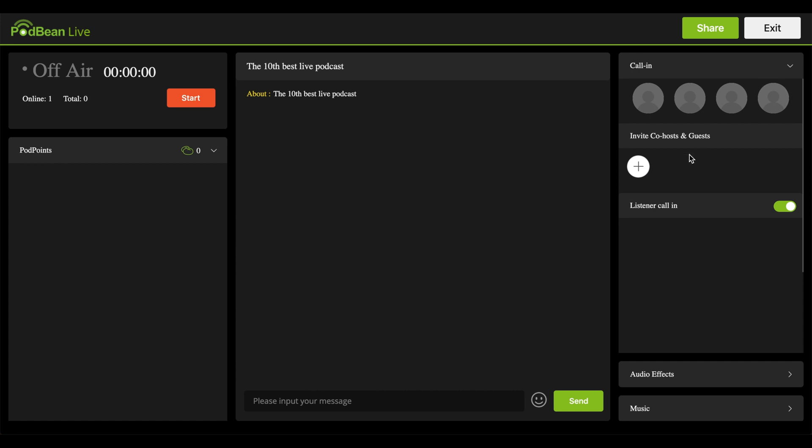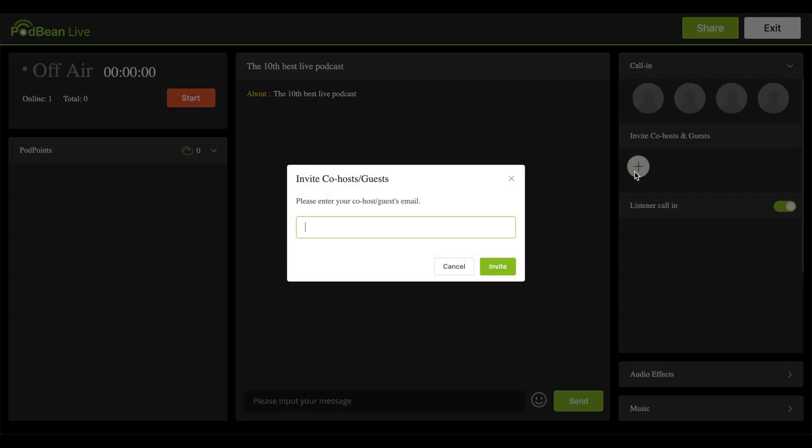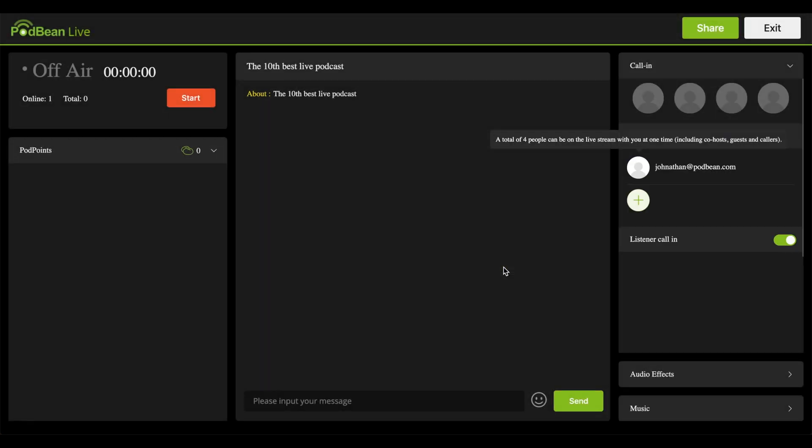Invite co-hosts and guests allows you to invite guests or a co-host via email. You can enable and disable the Listen or Call-in functionality by sliding the slider switch on or off.